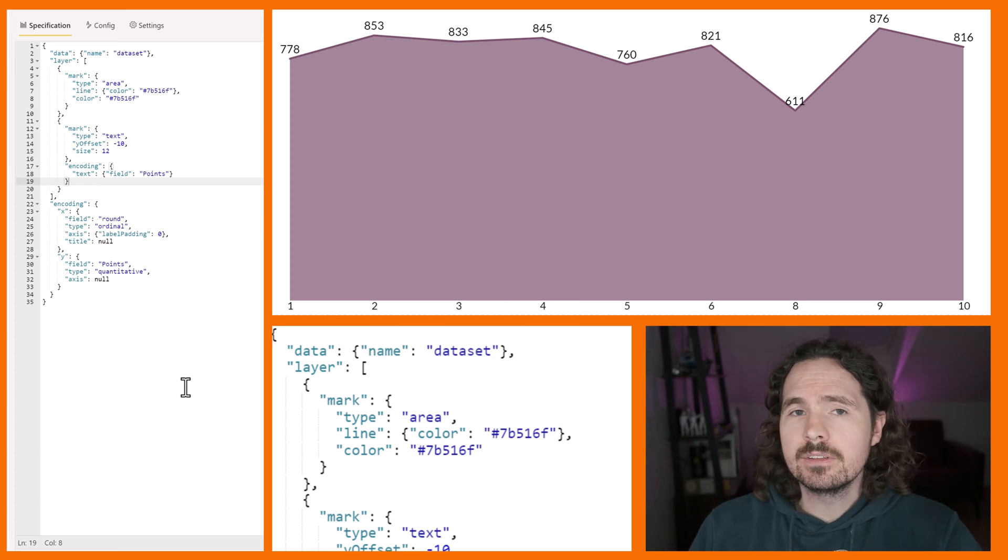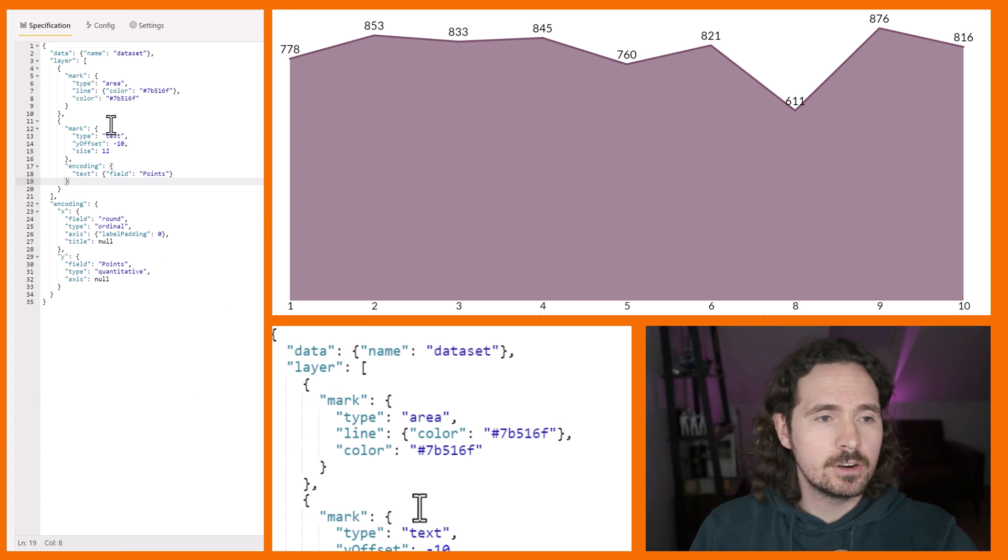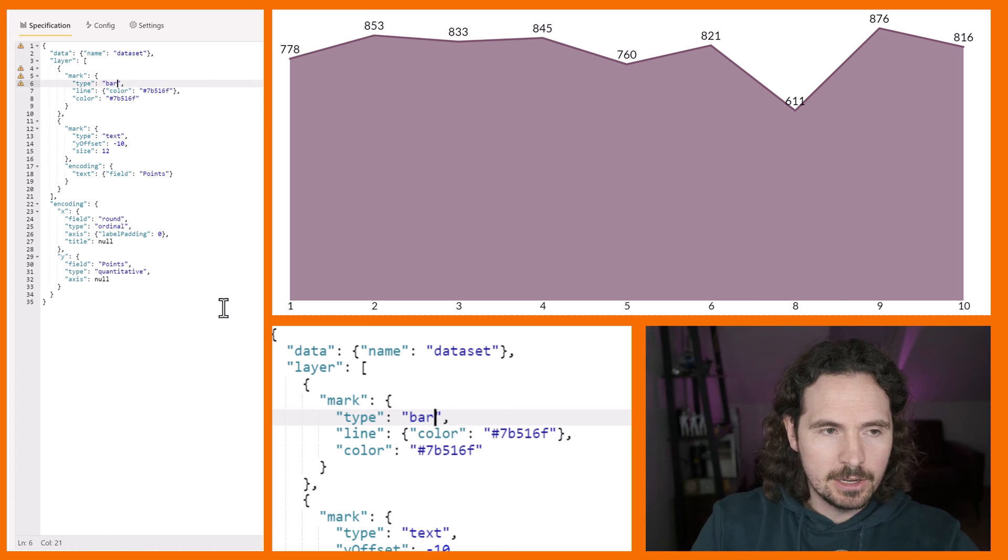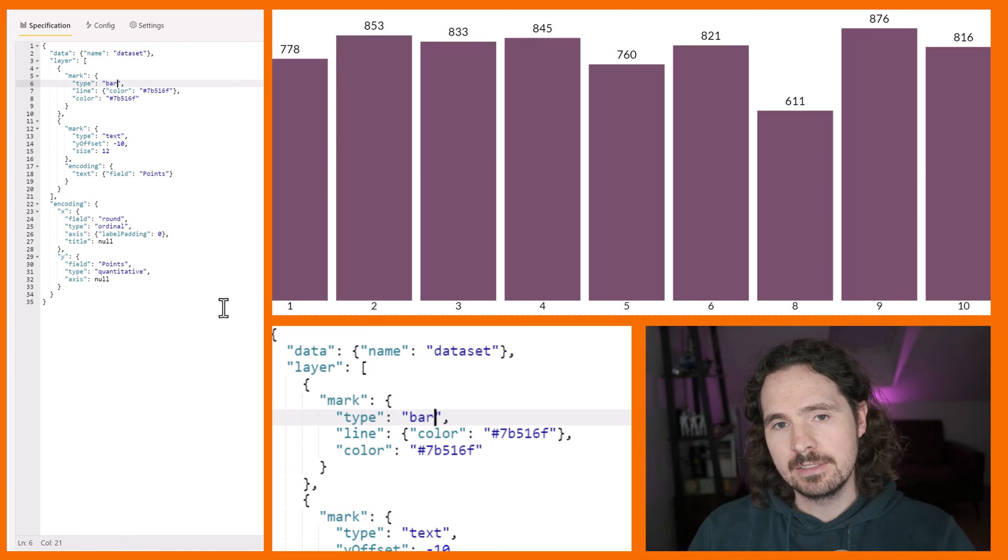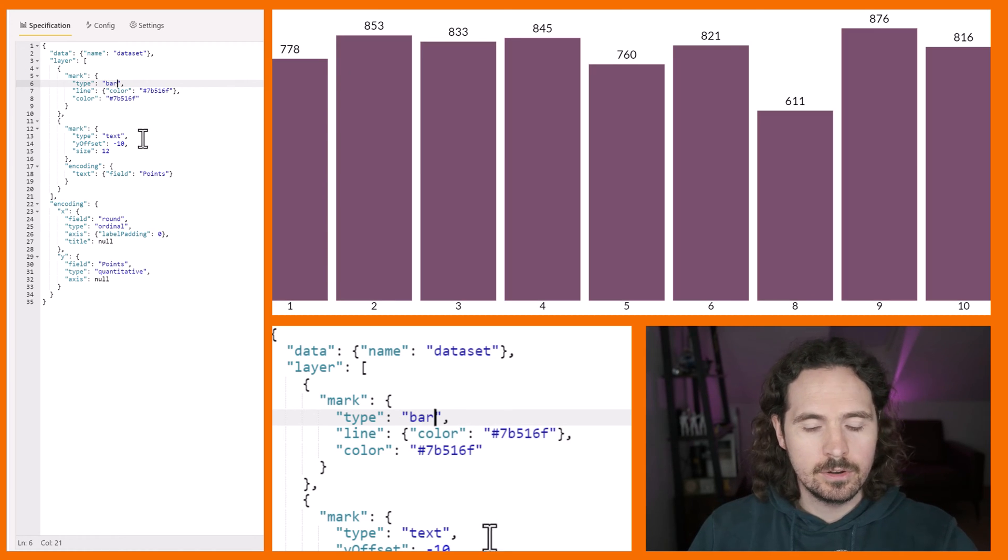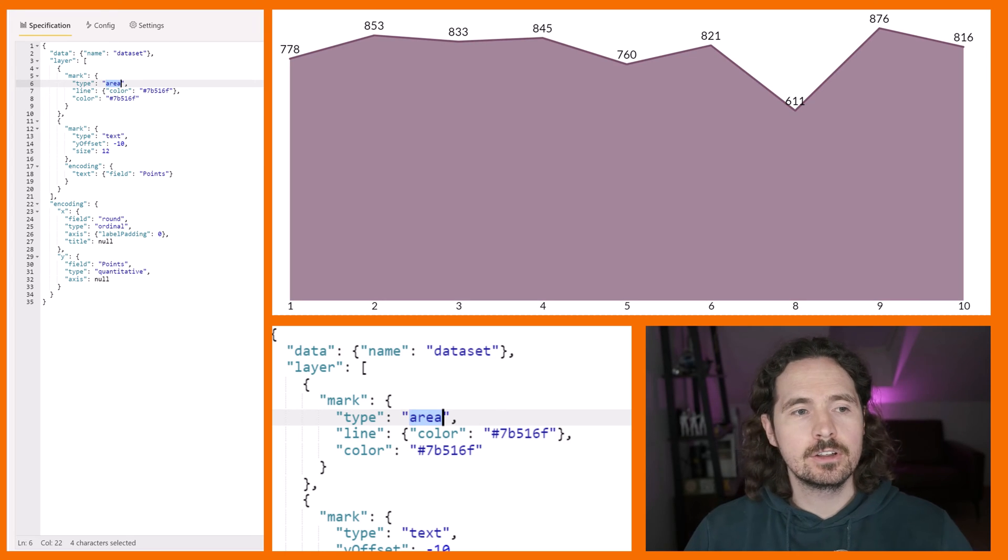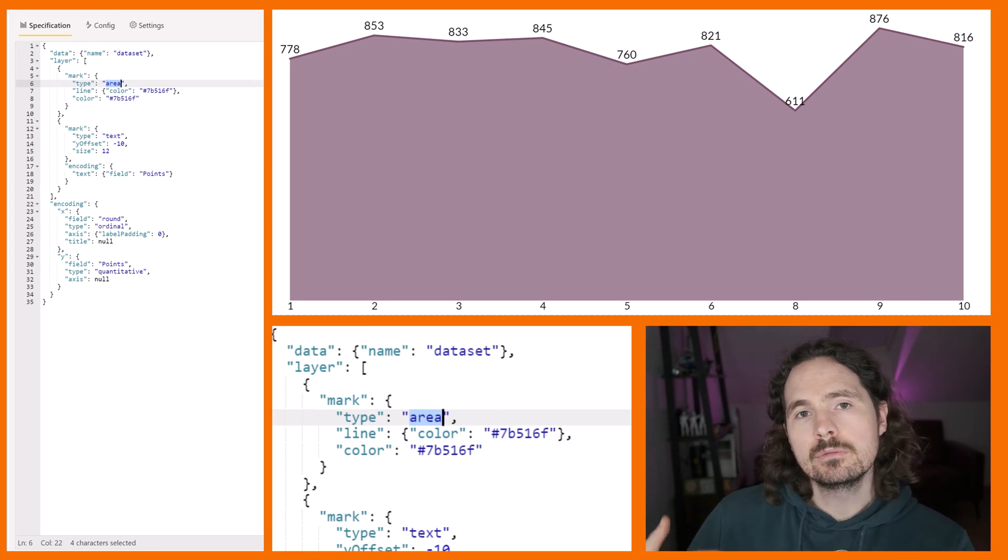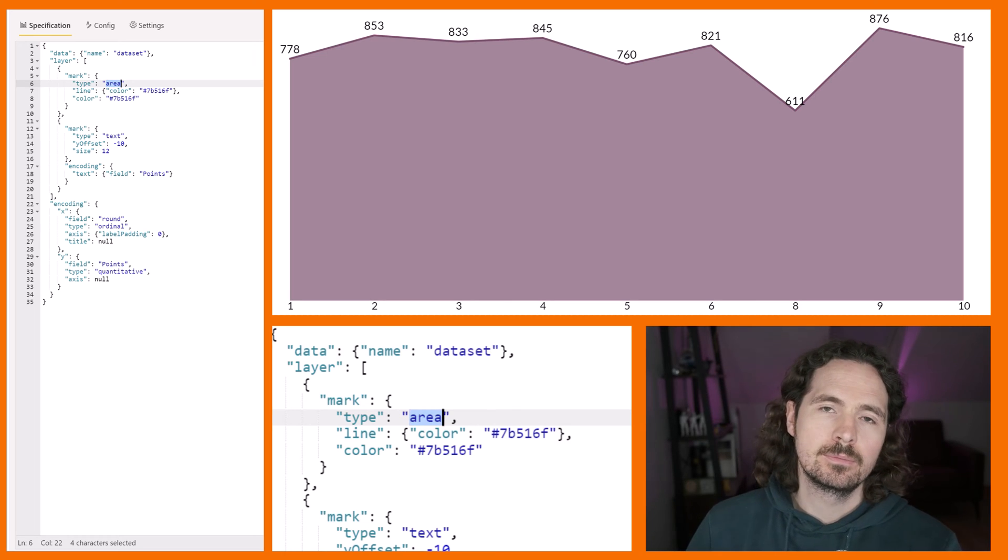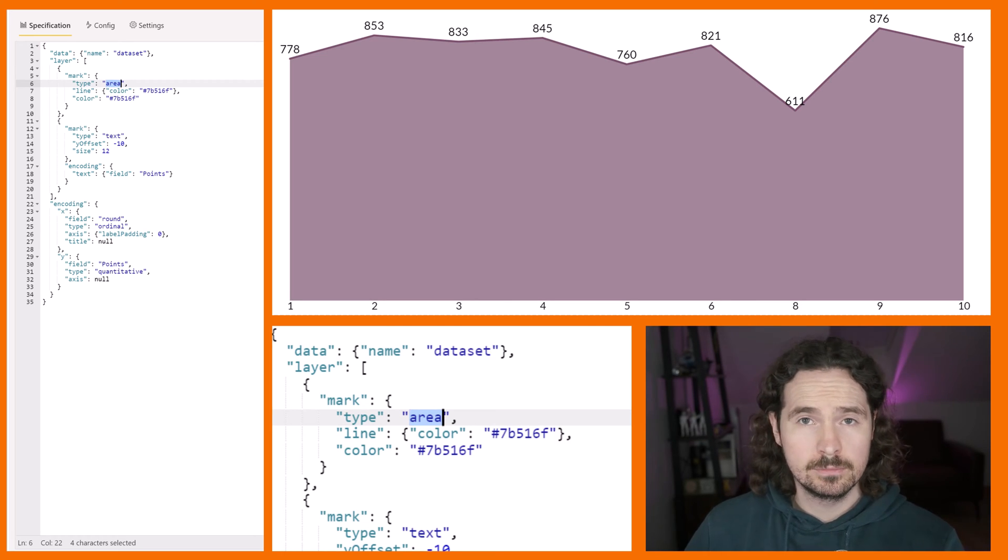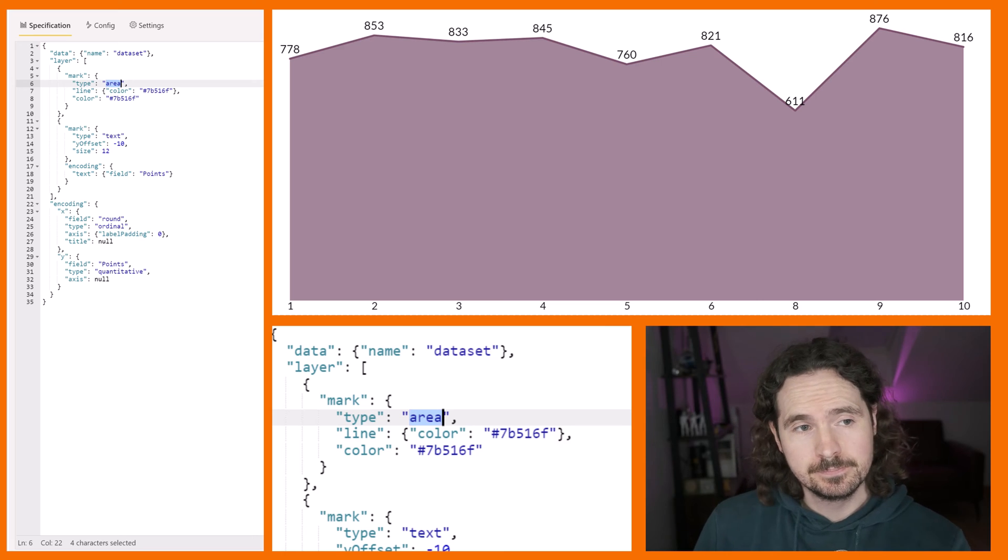So as you can see, this is an area chart. If I wanted to, it could be a bar chart just like this, but I don't want that. I want what we had before, which was an area chart. Cool. We need to just do a few steps to build what I showed you for this transformation video.